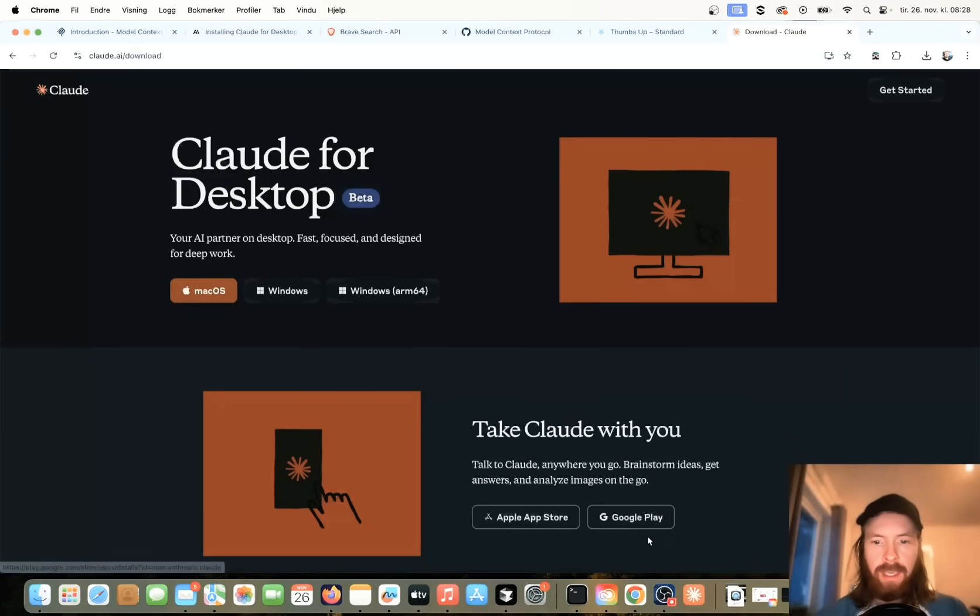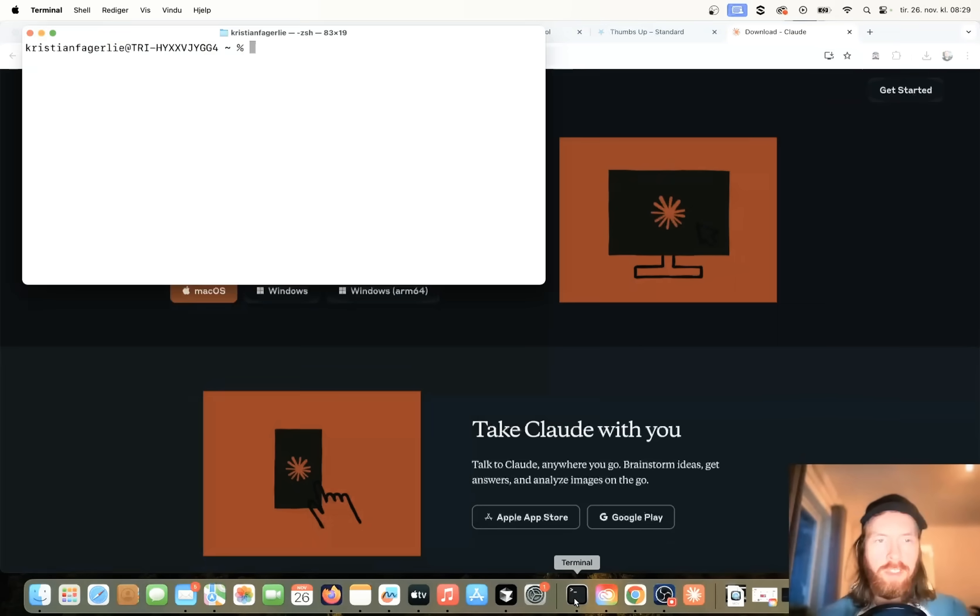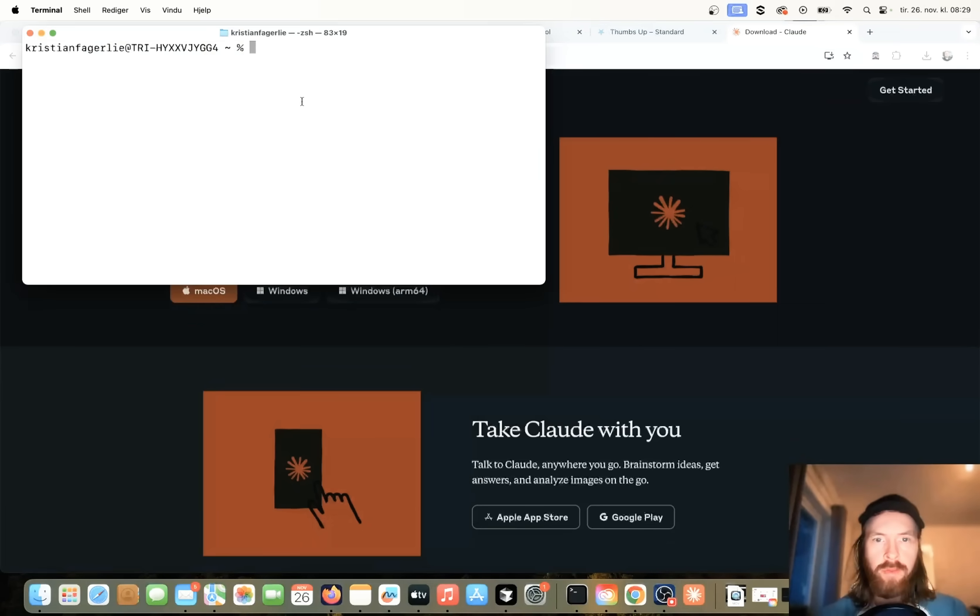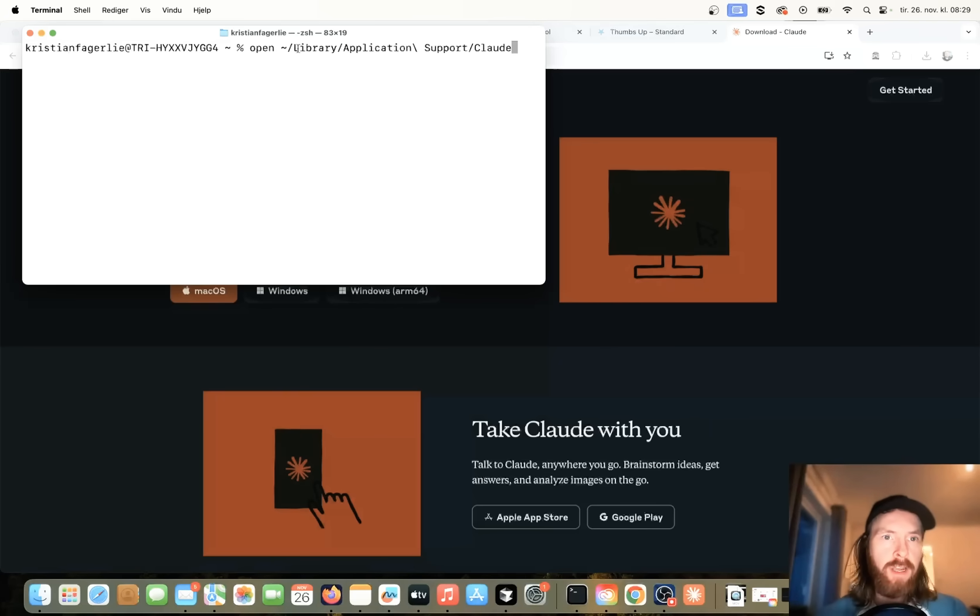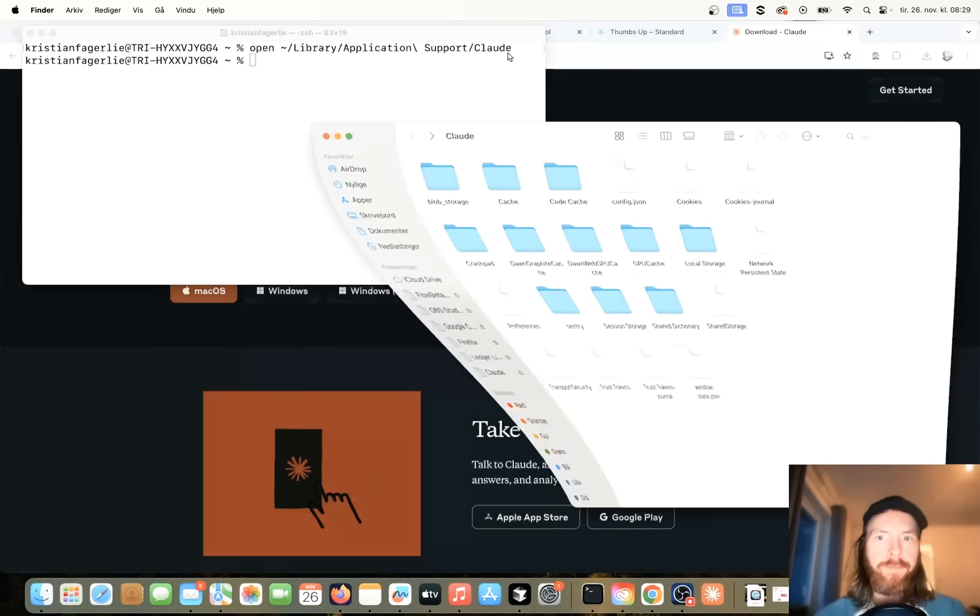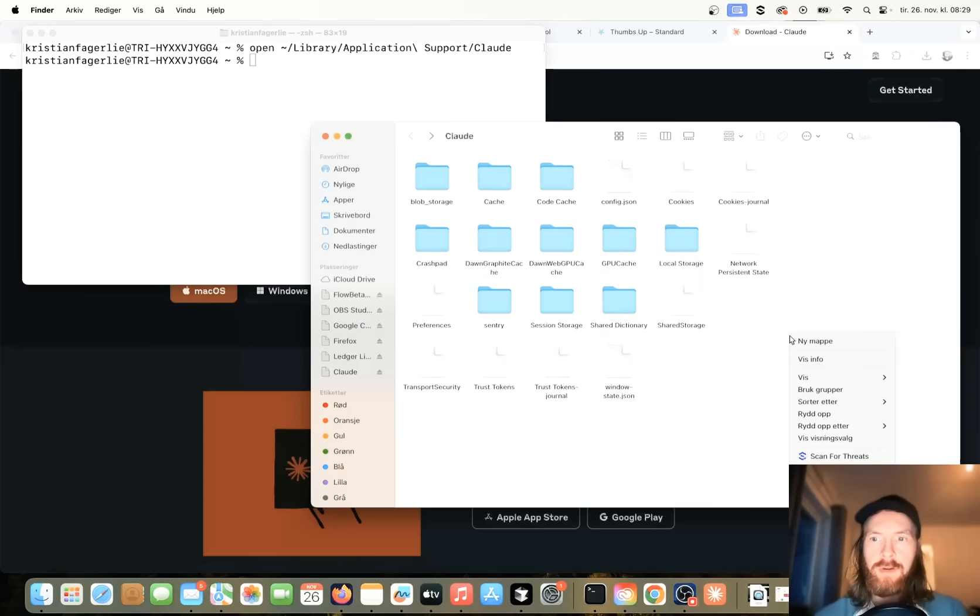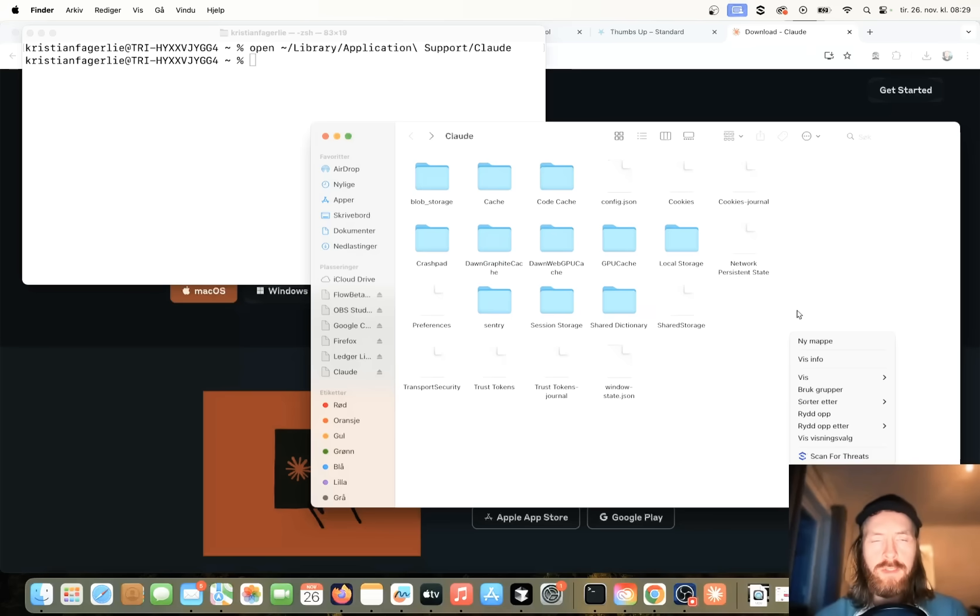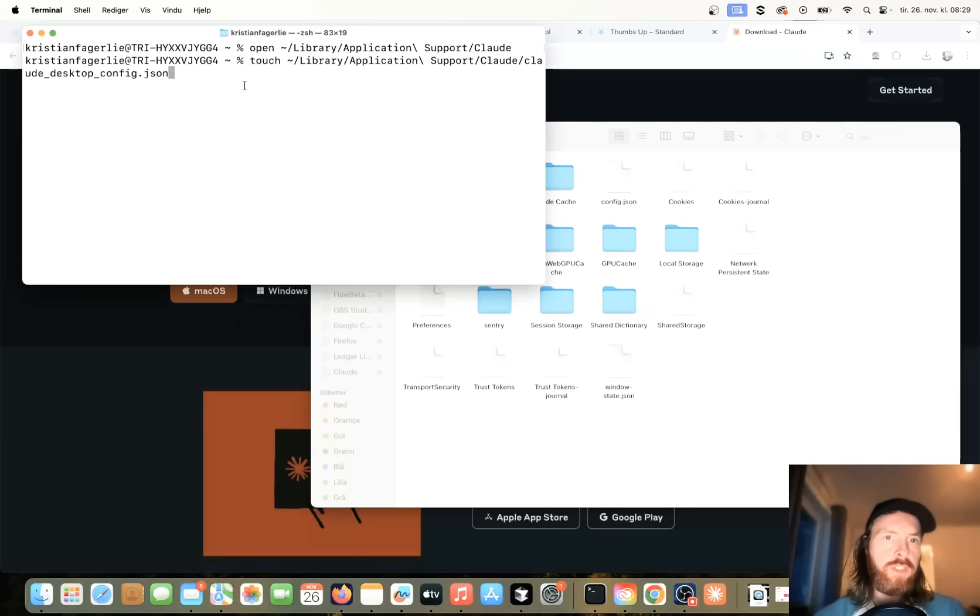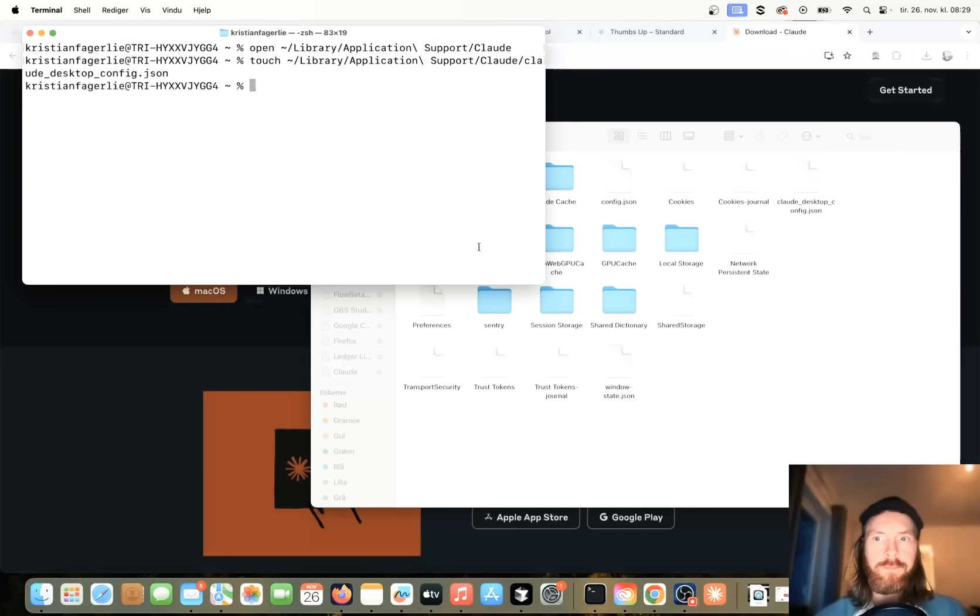So the next thing I'll just do, I'm just going to go to the terminal here on Mac, and I'm just going to open up this file path here, library application support Claude, because we need to create a file here. And in this Claude folder here, we're going to create a new file that is going to be called ClaudeDesktopConfig.json. So let me quickly do that. So I'm just going to do a touch command here and create this.